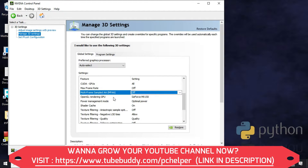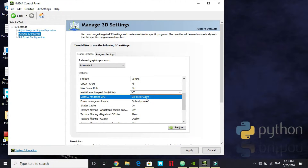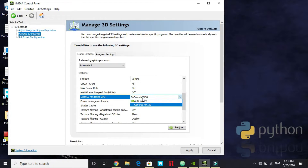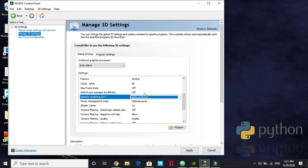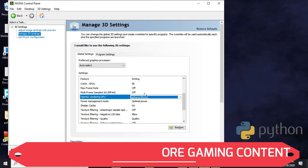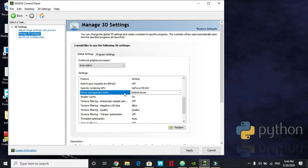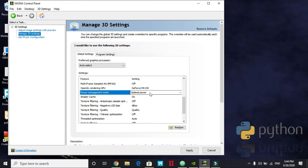For OpenGL Rendering GPU, select your dedicated graphics card. This is an important step — for example, I use a video editor, so whenever there's a rendering process on my PC it will use my dedicated graphics card instead of my integrated one. Make sure to set this to your specific graphics card.